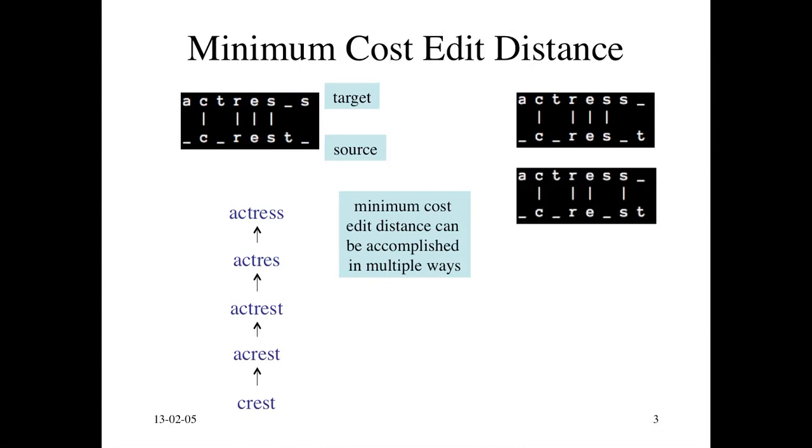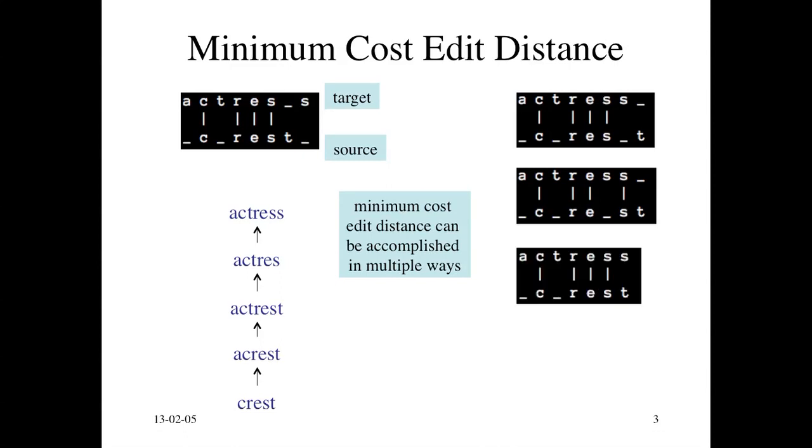Here's another alignment where you can see that because there are two S's in 'actress,' one could align the S in 'crest' to either one of the S's in 'actress.' That's why you get this other alignment, also exactly four edits.